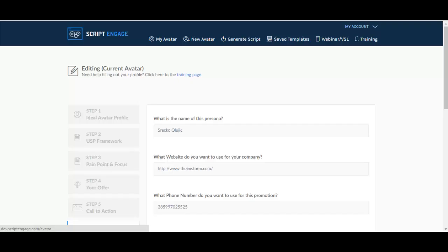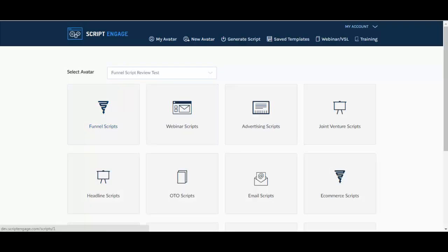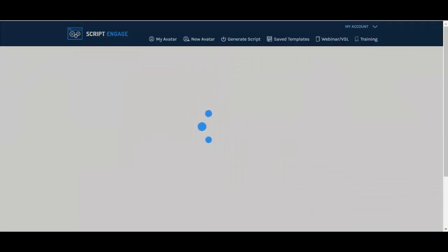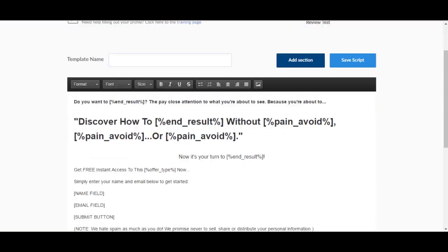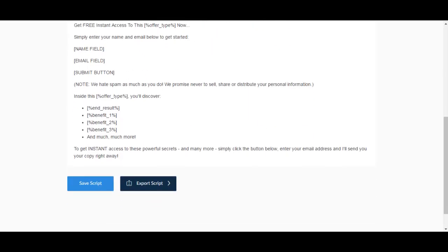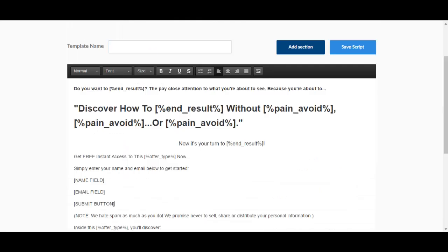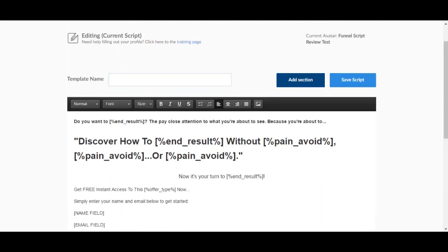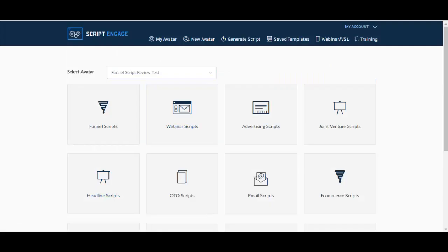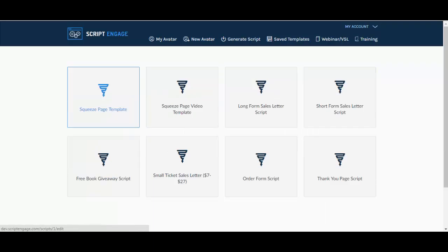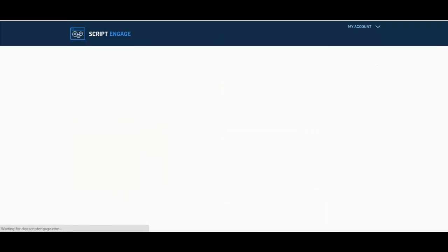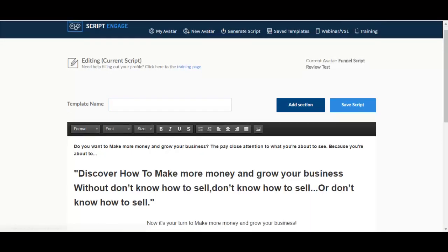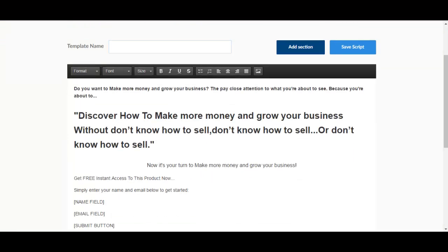And once you have saved your avatar, you go to generate script, then you pick some of these. I've selected the squeeze page template and as you can see you have discover how to, then you have this bracket, end result without pain, avoid, pain avoid, pain. When you have this template, you remember we already filled this in in the avatar. And so after you have created your avatar, you go to generate scripts, you select the avatar, you go to funnel scripts for example, I'm going to go squeeze page template, and as you can see it has filled in the blanks that were here before.